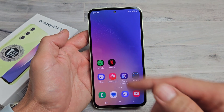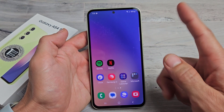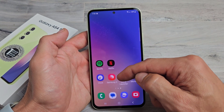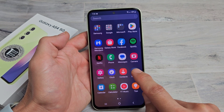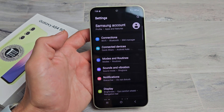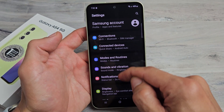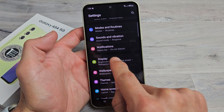So let's go ahead and change it. I want to change mine to one minute. Let's go to Settings here, and then from there we're going to go to Display. Tap on Display.